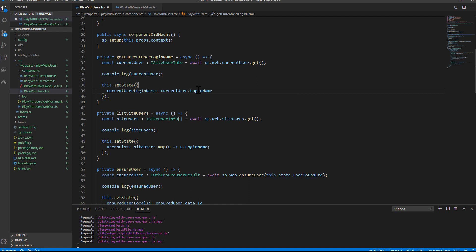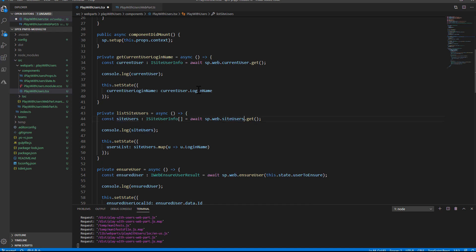The same applies to get the list of users, where I will have to do sp.web.siteUsers.get in order to get the whole list of users. And the result will be an array of iSiteUserInfo objects, so exactly like before, but this will be an array of all of the users.